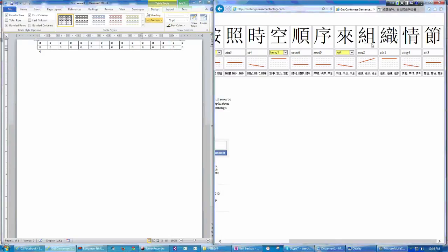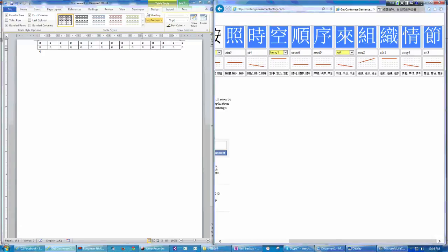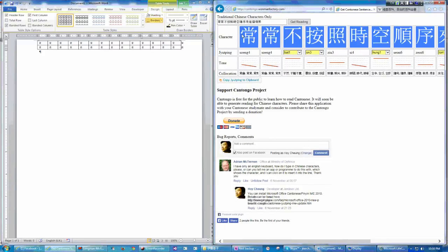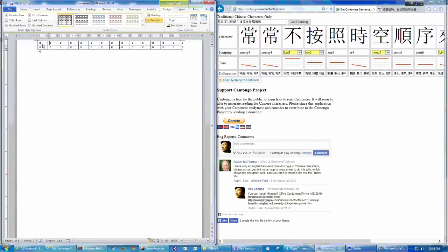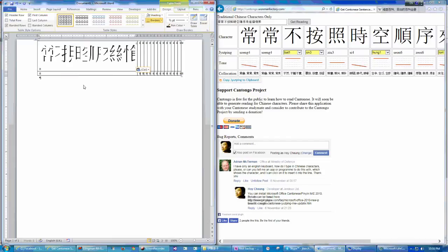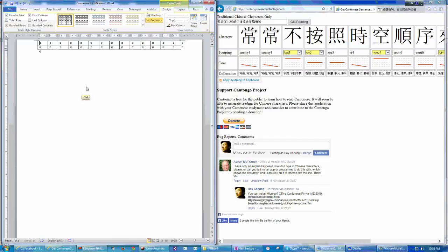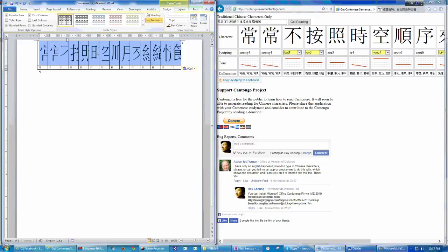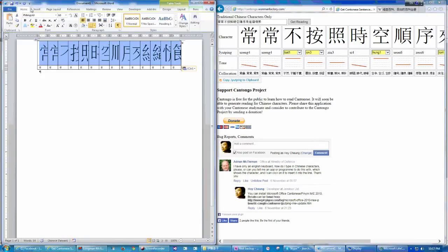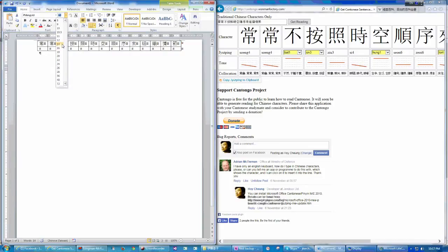And then let me copy all the characters here. And I'll paste it here. Oh, the characters are just way too large. Let me choose a smaller font.